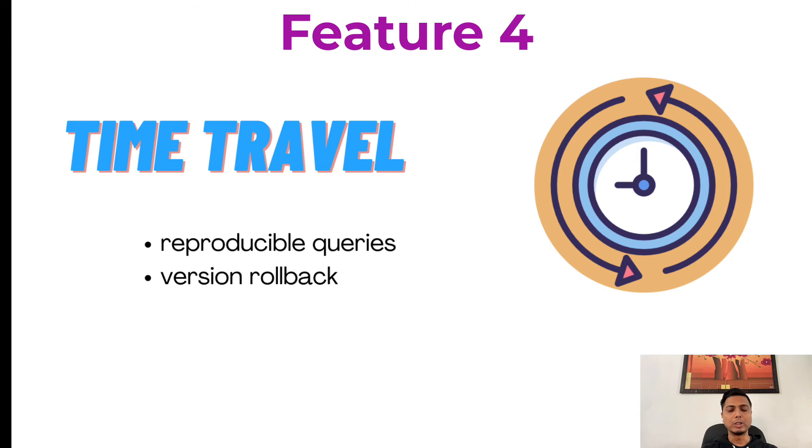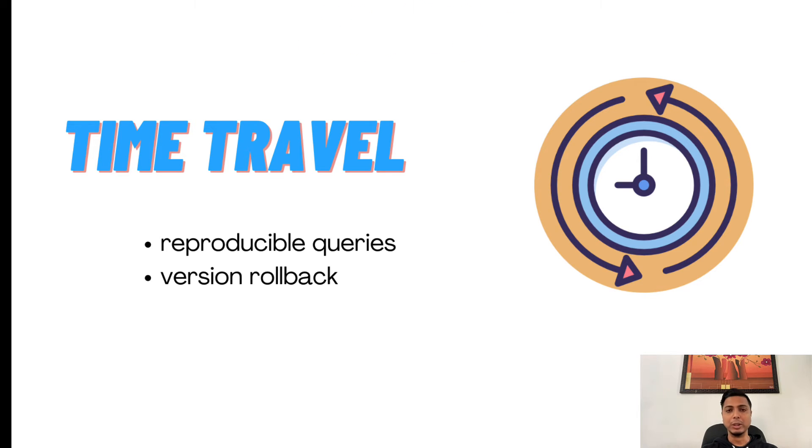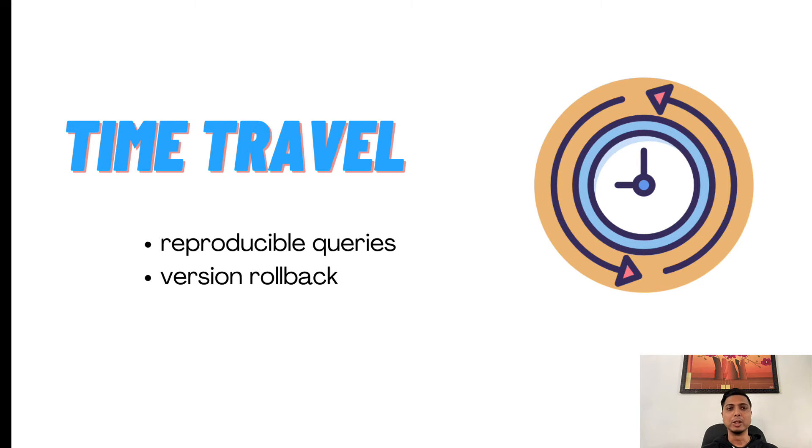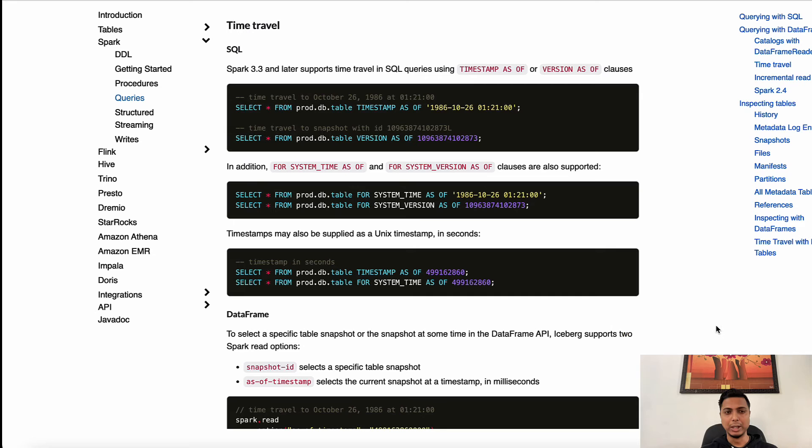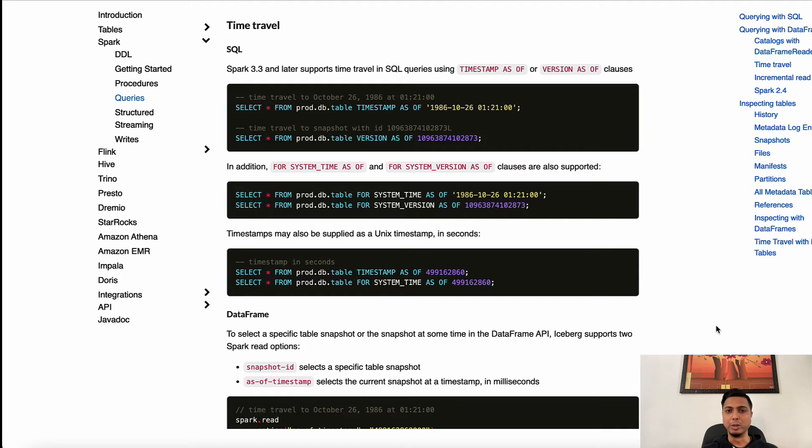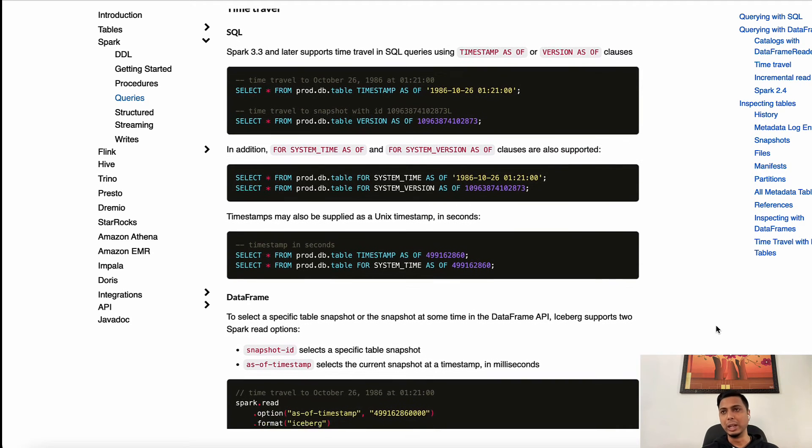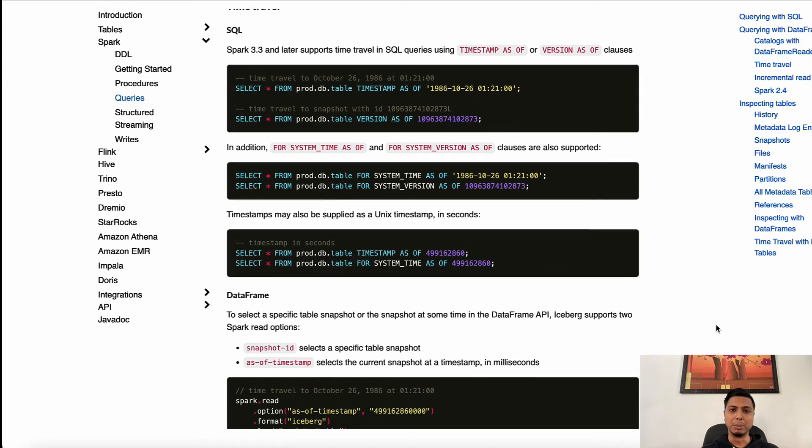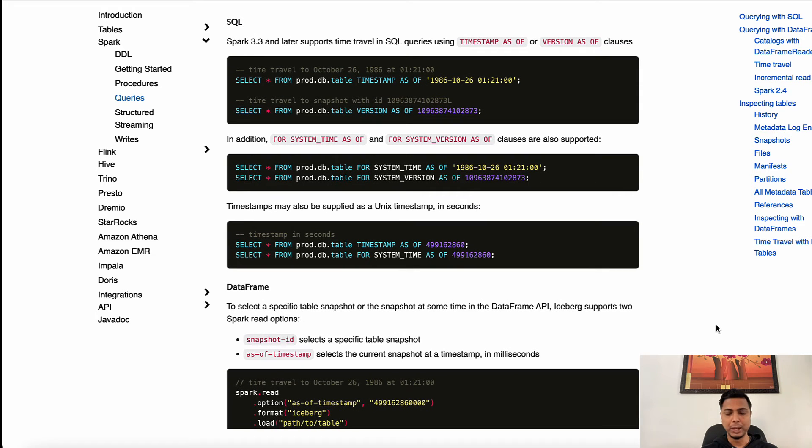Number four, time travel. As with any data warehouse there might be scenarios when you would like to query data at a specific point of time or audit modified or deleted data. There might also be scenarios when you want to roll back tables to a specific version for a variety of reasons such as bad data, pipeline bugs, etc.